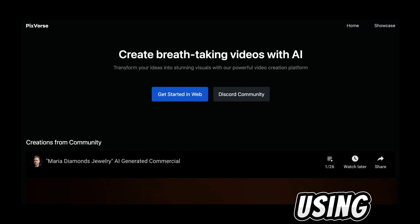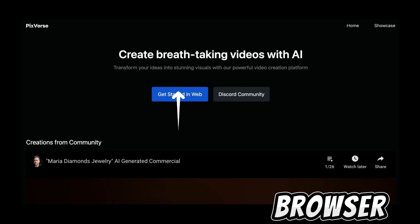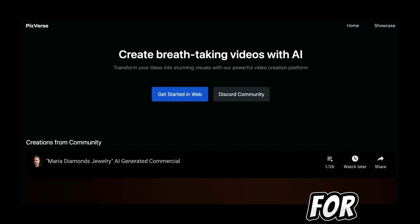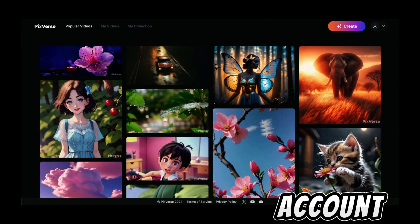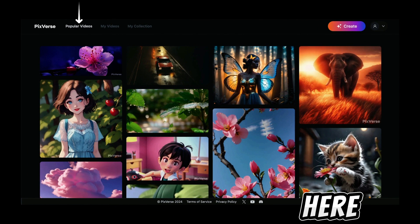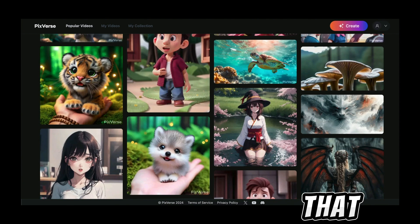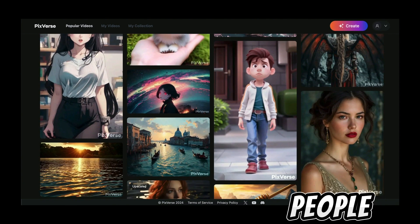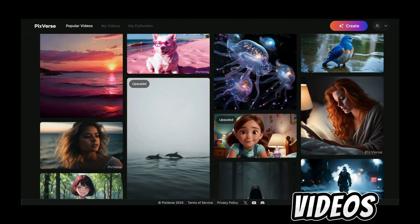There are two ways of using Pixelverse. You can either use it on their web browser page or you can use it on Discord, but for this video I'll be using their web browser page. Once you've registered for an account it should bring you to this page. On this section you'll find all the popular videos from other creators that are using Pixelverse. This is good if you want to see what type of videos people are generating or maybe you want to see how they prompt their videos.